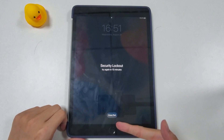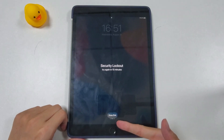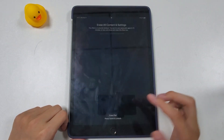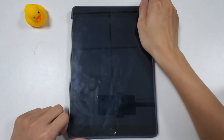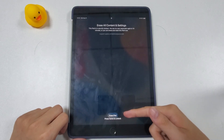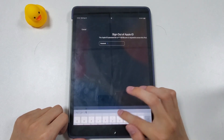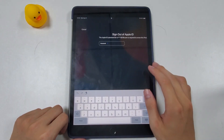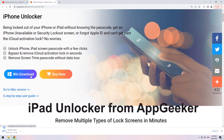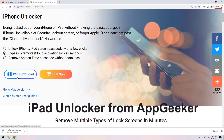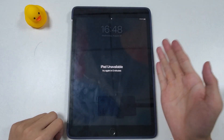You can use the Erase iPad button on the lock screen to unlock your unavailable iPad, but this will only work when you know your Apple ID password. If you don't know your Apple ID password, I'll show you another way to unlock an unavailable iPad without an Apple ID — simply check out Method 2.